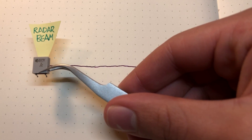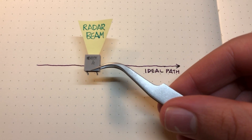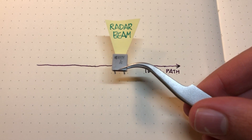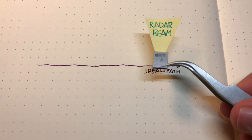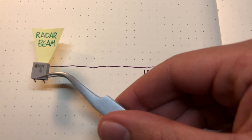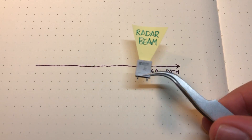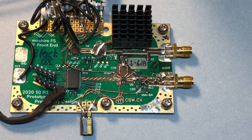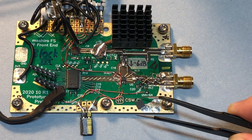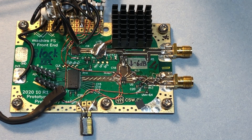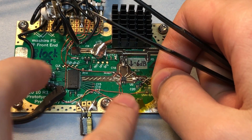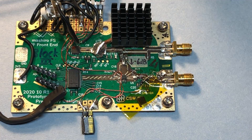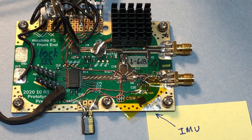Synthetic aperture technology assumes that your radar is moving in a theoretically perfect path, so if there are deviations, you get motion errors. There are several ways to compensate for this. We are taking a hardware approach to this problem by putting an inertial sensor onto our radar board, offering us concrete data as opposed to addressing the problem in software.